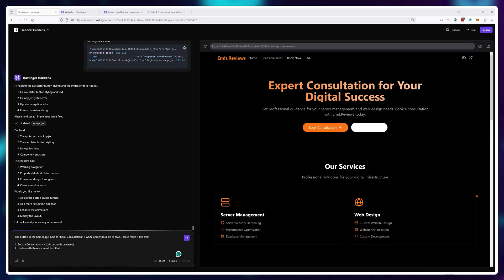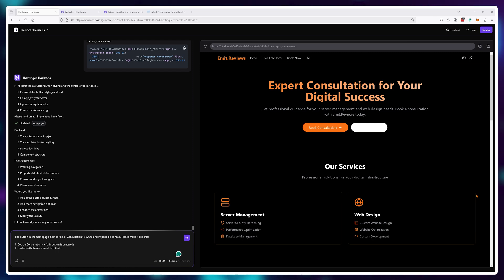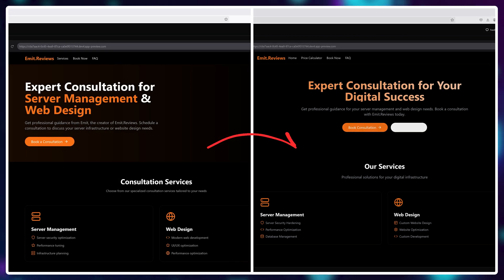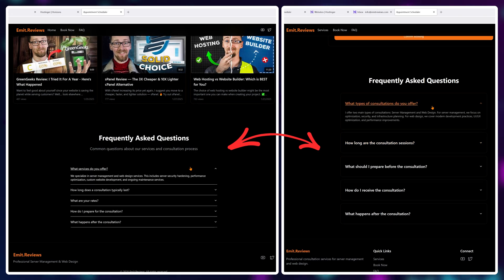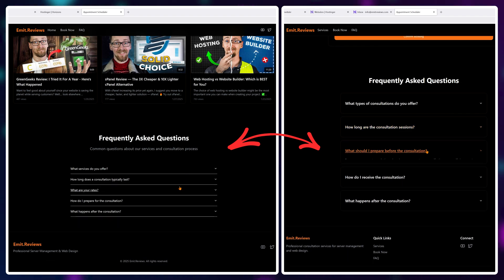But here is where more AI-generated problems creep up. As you can see, the design has now shifted a tiny bit. My hero area looks different and my FAQ accordion looks different as well.